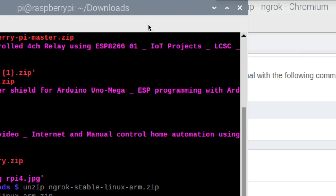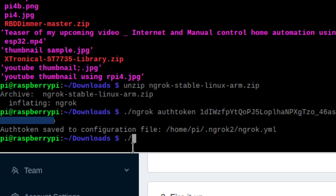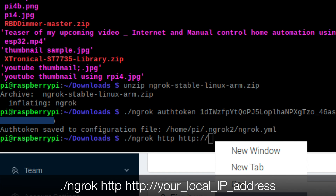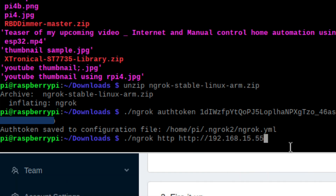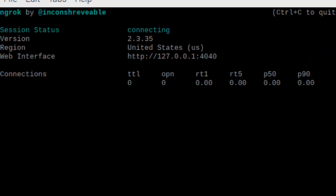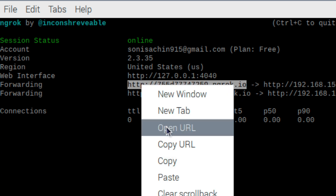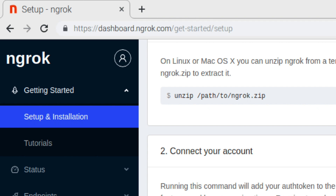Now if I run just one single command, I will be able to access this web page from anywhere in the globe. Copy the local IP address that you want to make global, go back to the terminal where ngrok was installed, enter the command and paste your local IP address, then press Enter. We're done — I can now access the web page running on my ESP32 board using the generated link.